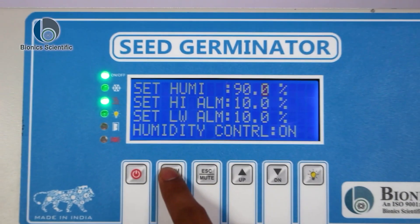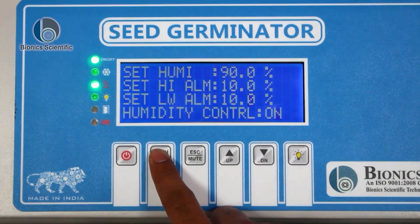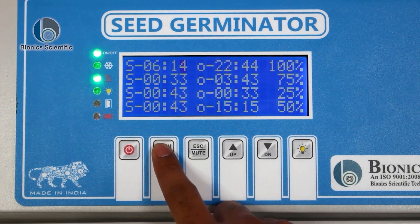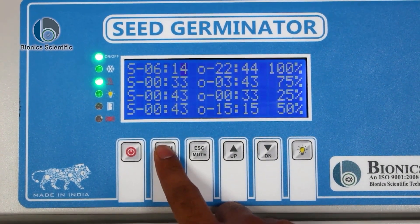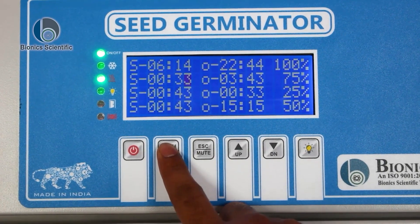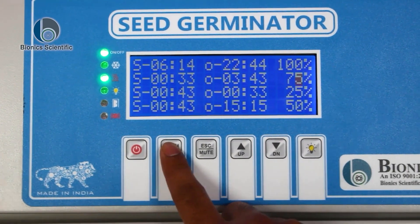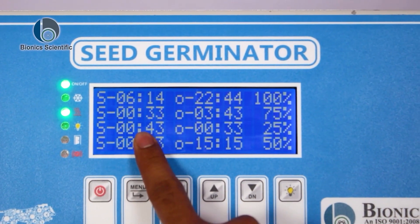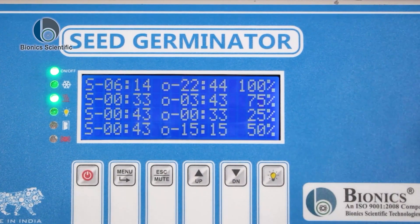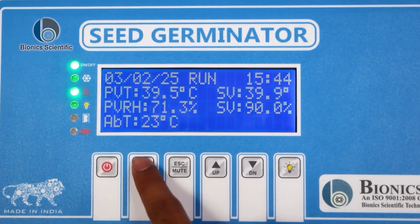Set humidity, set high alarm, set low alarm, humidity control on/off, data erase no, data USB no — please insert USB. These are the cycles present here. There are provisions for time, date, temperature, and humidity. As you can see, the time is mentioned and the lux is also present — 175%, 25%, 50%. These are the lux percentages set according to the cycles.